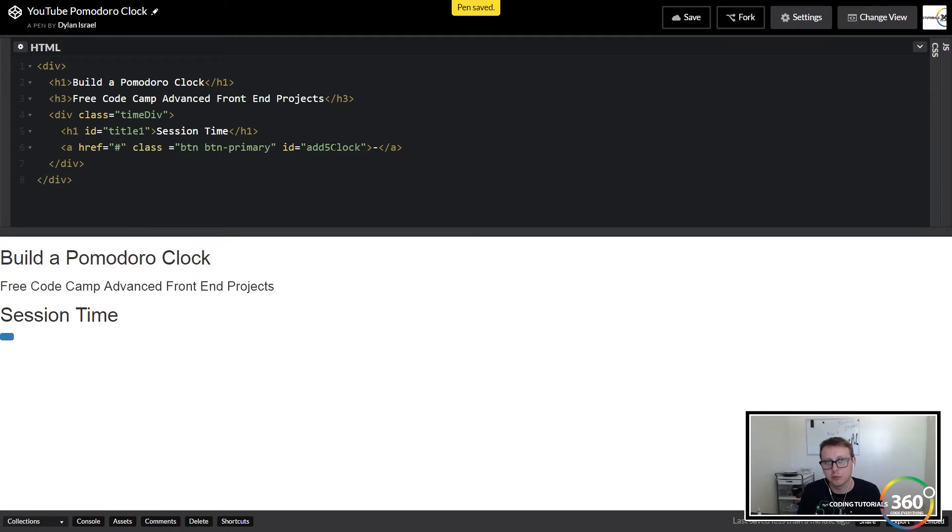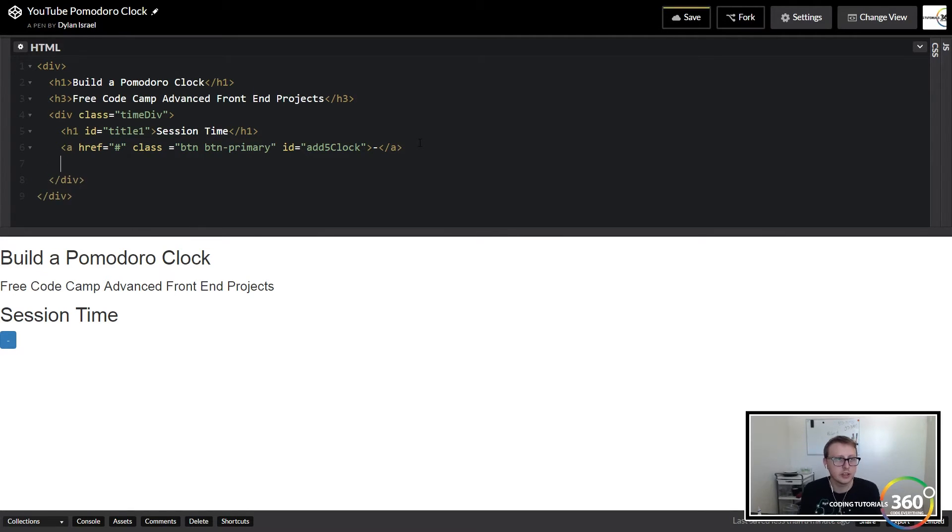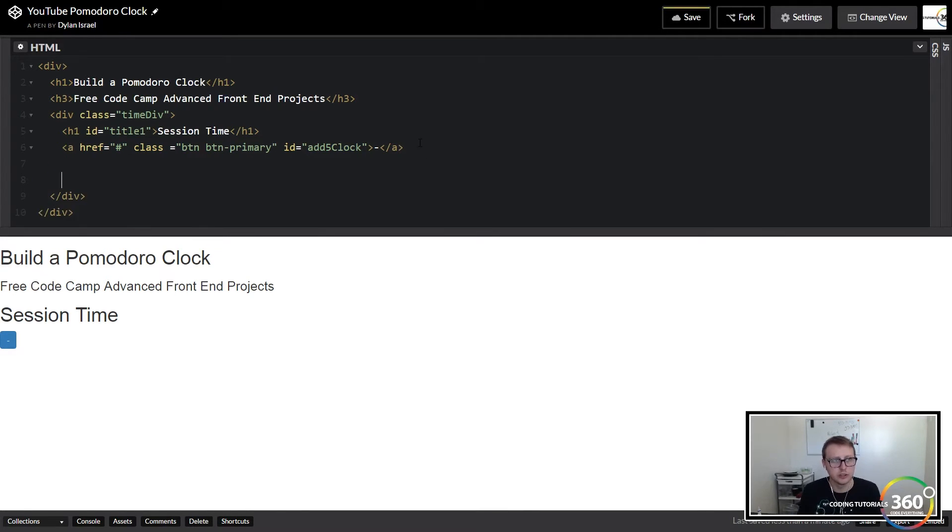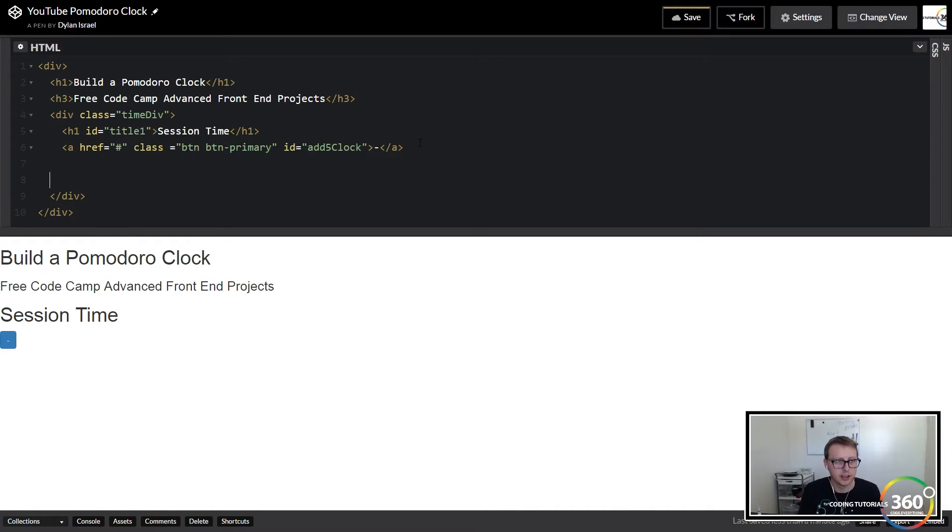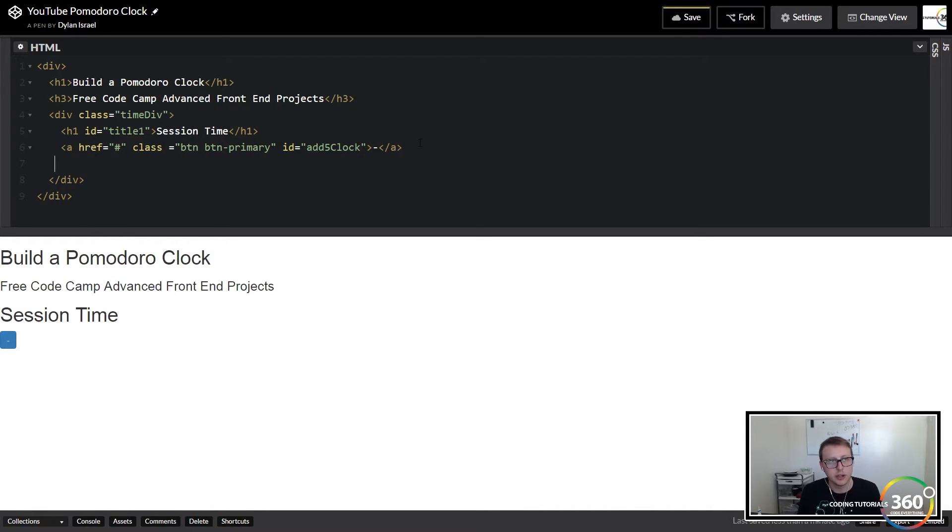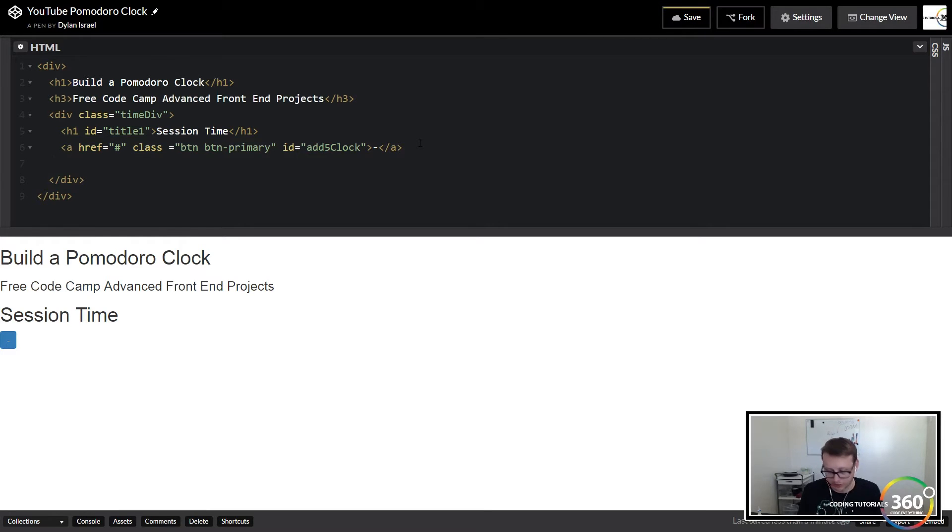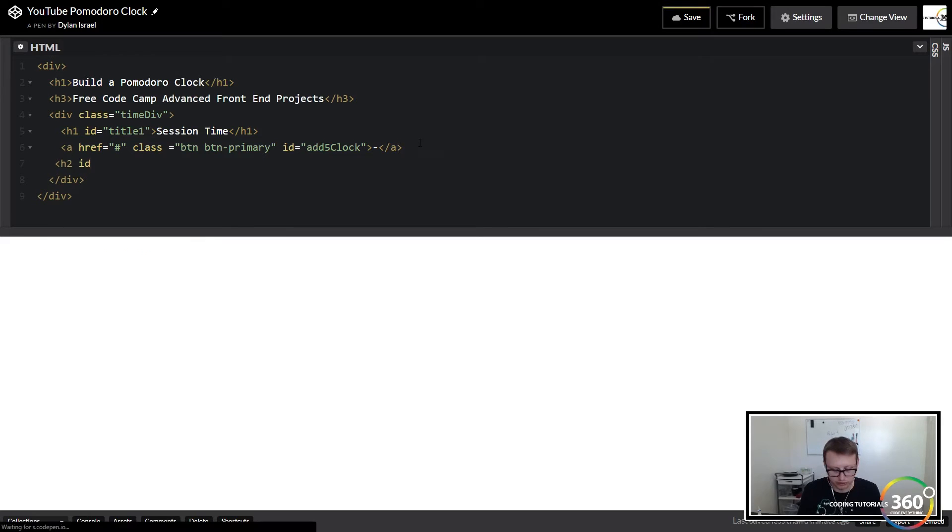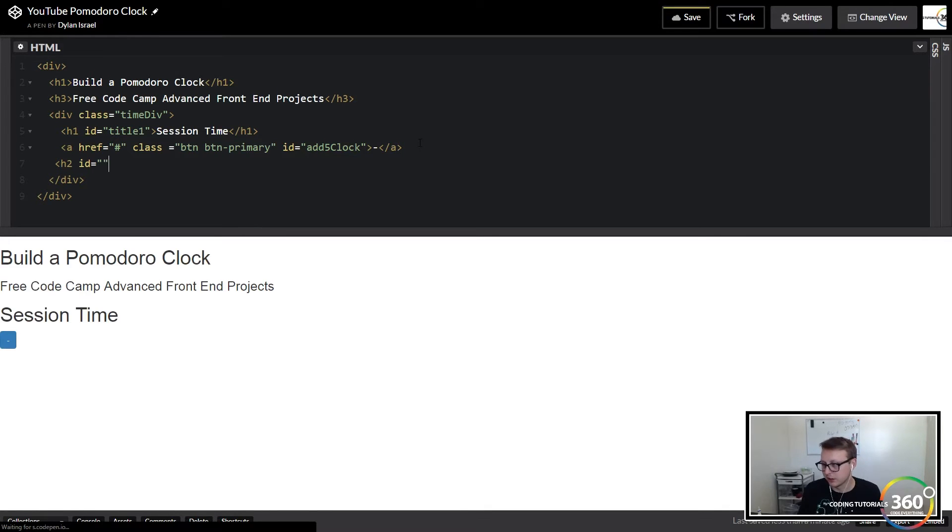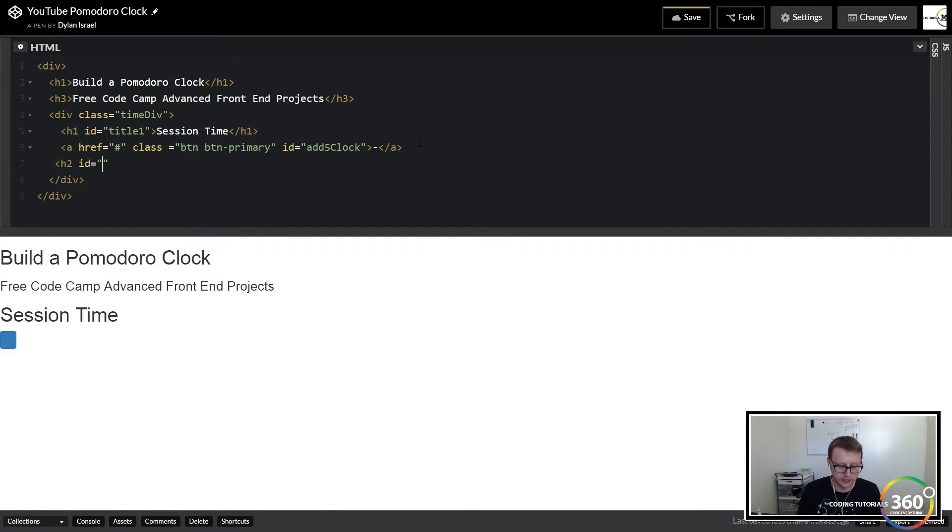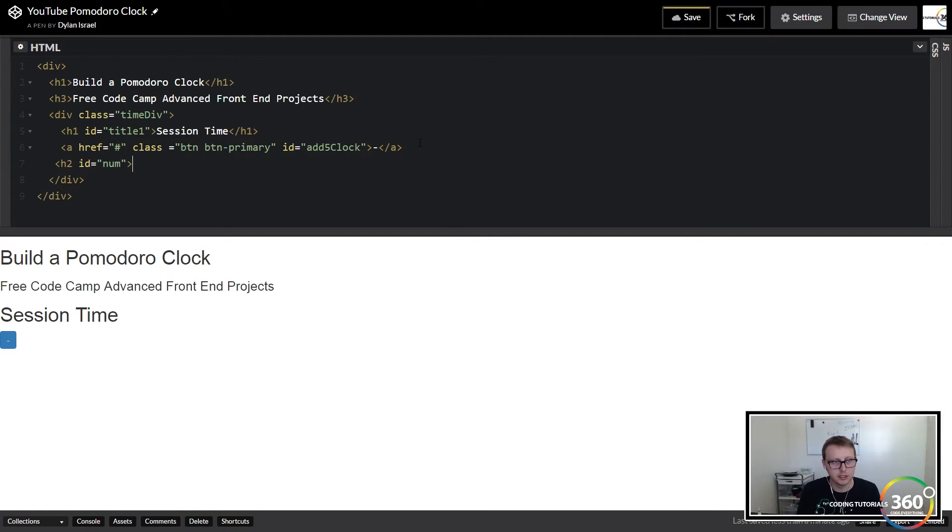So we actually needed that to be a subtraction, so excuse me here. So there's our minus. We gave an ID because later on we're going to target this ID. And the next thing that we can do here is we can go ahead and put the number five.